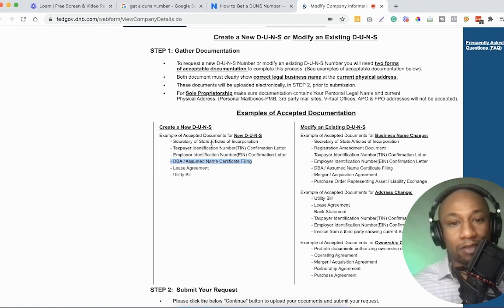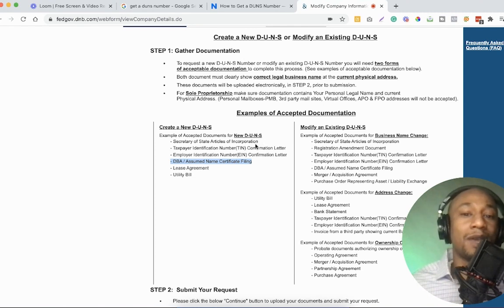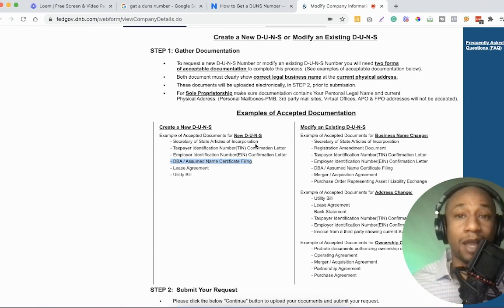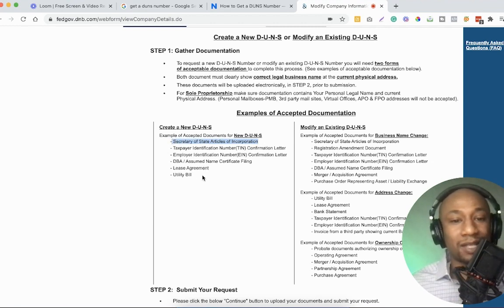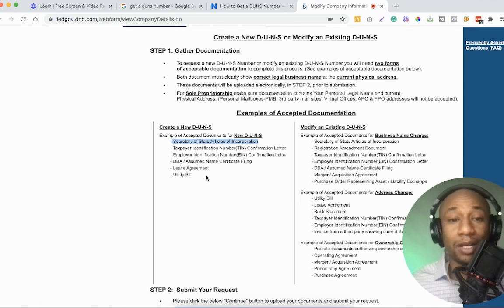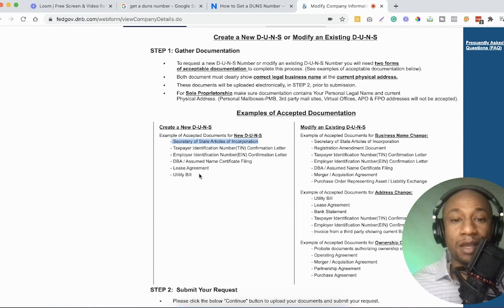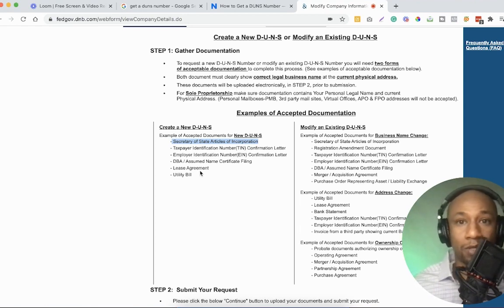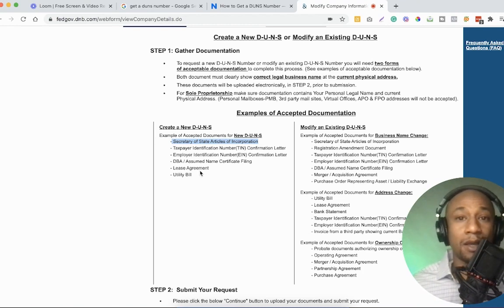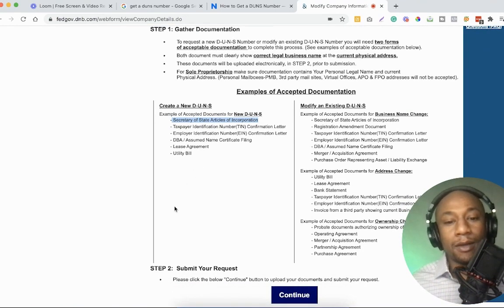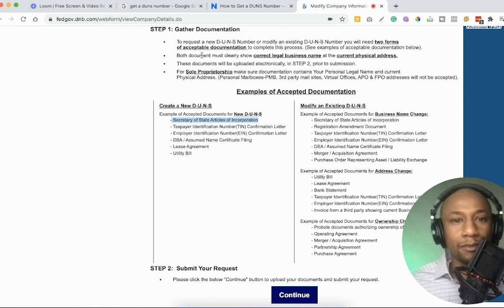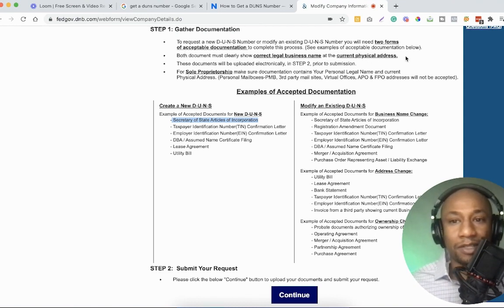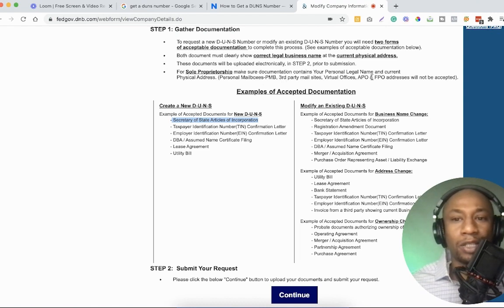And so when you do go to complete this, as you can see, it's a request a new DUNS number or modify an existing DUNS number. You will need two forms of acceptable documentation to complete this process. See examples of acceptable forms down below. And essentially, again, you just need to help prove that your business is legit. So you're going to probably include your EIN number confirmation letter that you received from the IRS, which I do have a video on how you can get your EIN if you haven't received that yet. Aside from this, maybe you would do a DBA assigned name certificate filing. So if you are self-employed and you have a DBA, you might send that, which for example, I have Adam Helper as a DBA with the city of Boston.